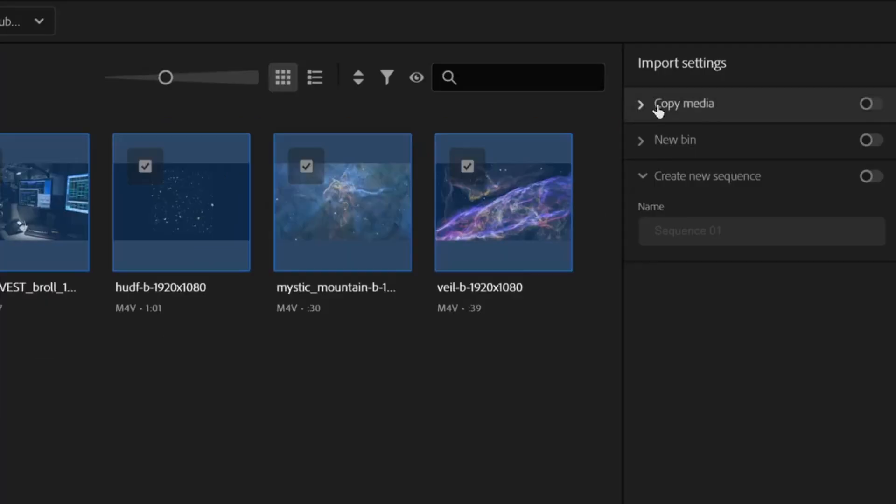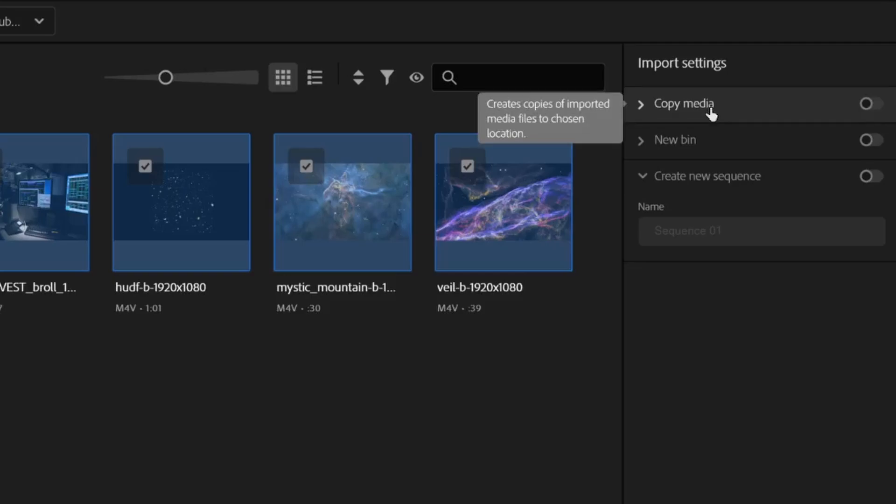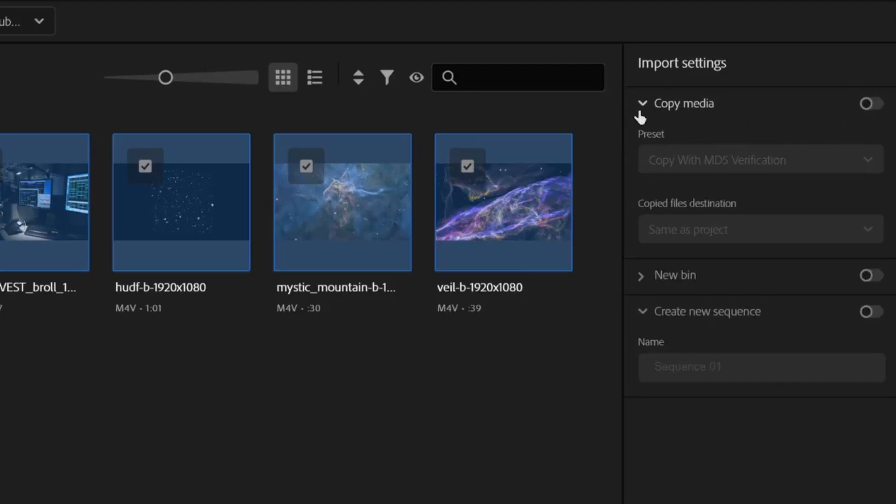Copy media is an important thing that you might want to use in order to consolidate all of your media in one place. When you select media to be added to your project in Premiere, you are only making a link to these files, not embedding them in the project itself. Copy media makes a copy of each file and keeps it next to your project file, so it's easy to be organized. I'm going to leave it off, though.